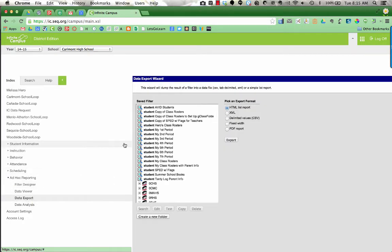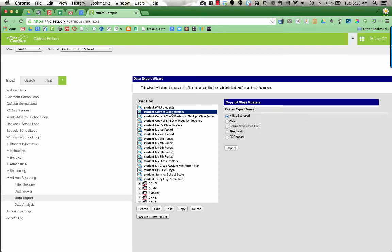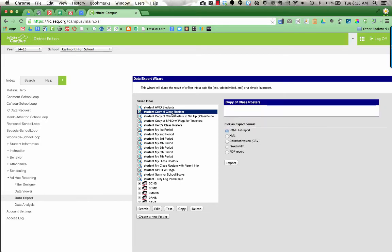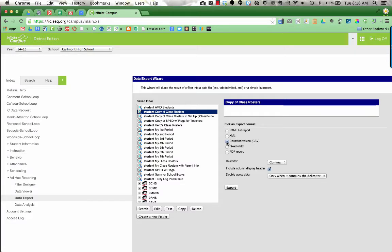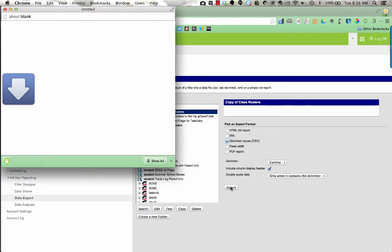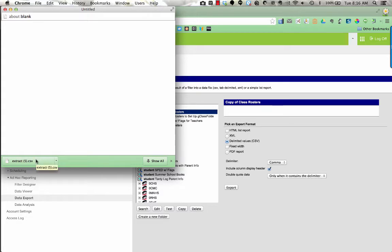We're going to click on our Copy of Class Rosters that now has your name, and then we're going to pick an export format. You're going to choose Delimited Values CSV and then down below click on Export. What this is going to do is create a CSV file that we can open up in Excel or if you don't have Excel on your computer you can open this in your Google Drive as a Google Sheet.